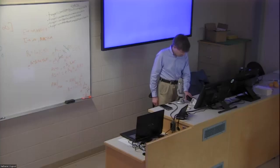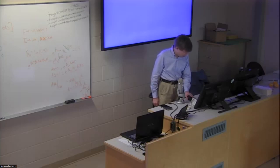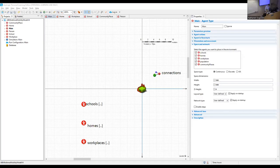We'll get back to AnyLogic and do some touch-up work. There are three major things that shouldn't take too long, but should allow us to gain some more meaningful output from this model.